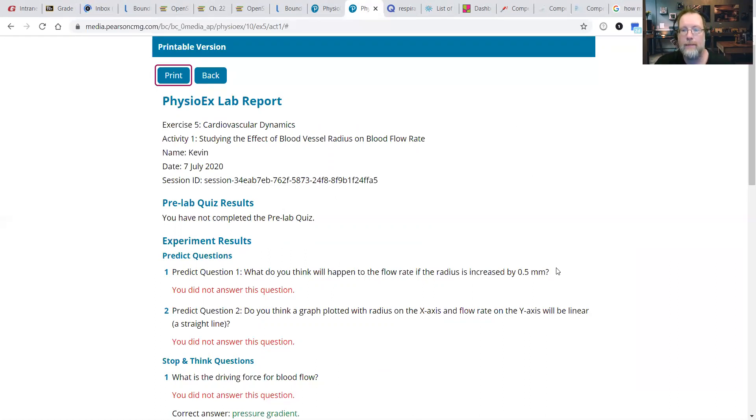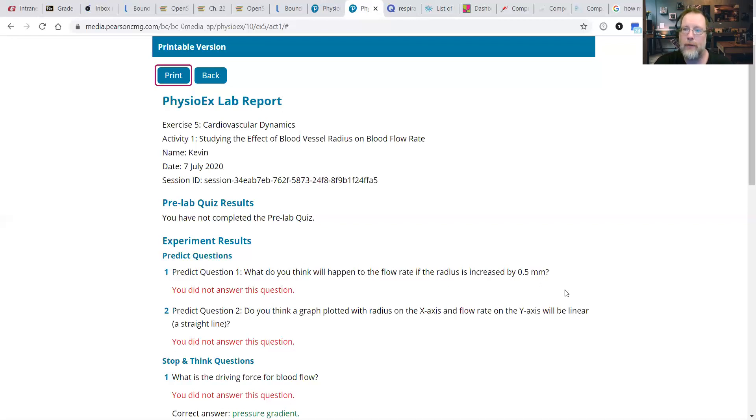So anyhow, that's all for now. I will be doing the next activity under Exercise 5. So stay tuned, that's coming up.